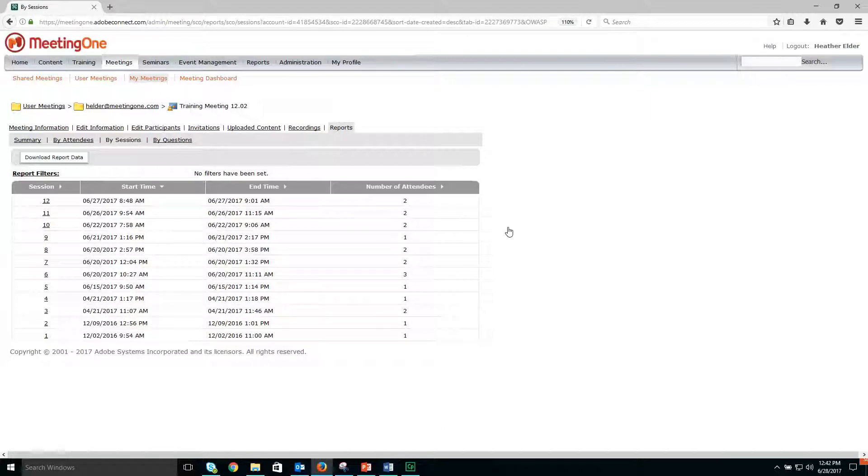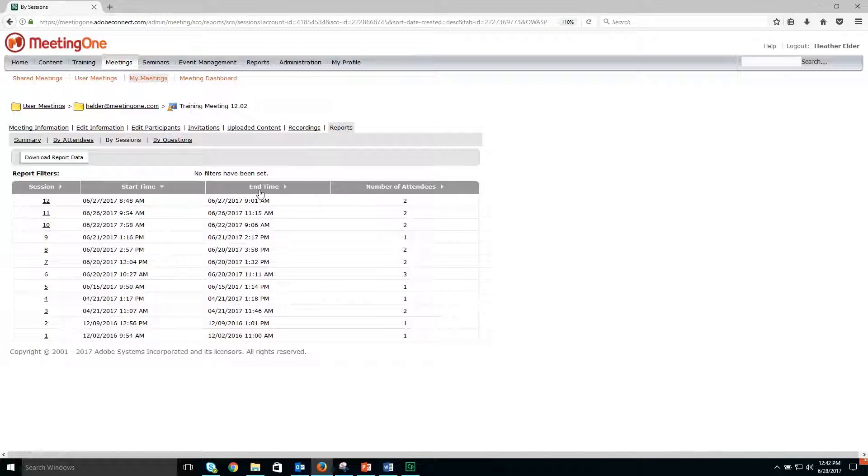By sessions, this section will show all instances the meeting room was used and list dates, durations, and how many attendees joined that instance. Again, you can download that report data by clicking the download report data button.